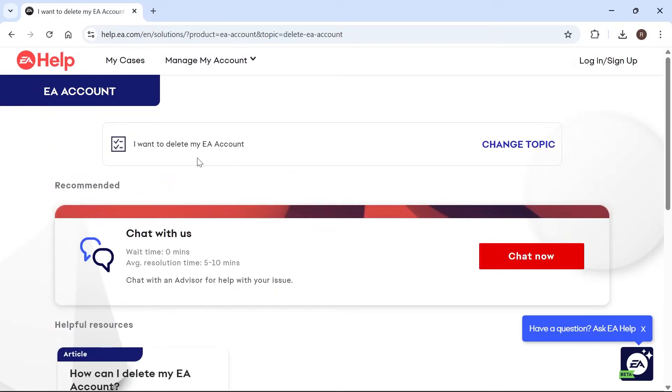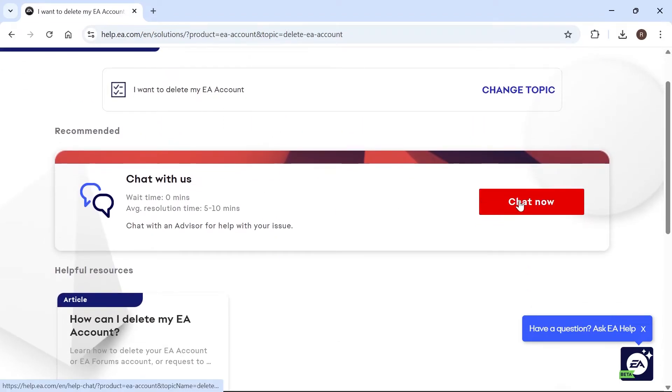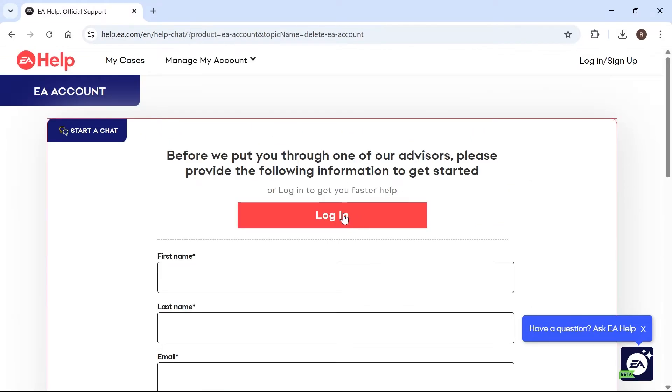Now in order to delete your account, we need to click on Chat Now, and then you'll need to re-log back in to your EA account just by clicking the Login button.